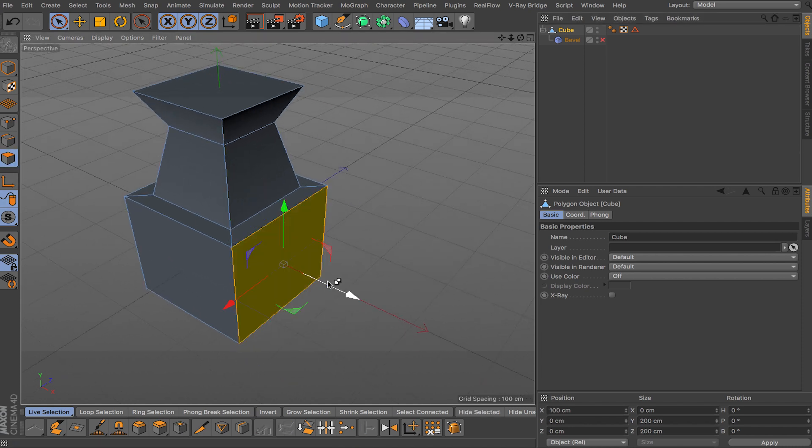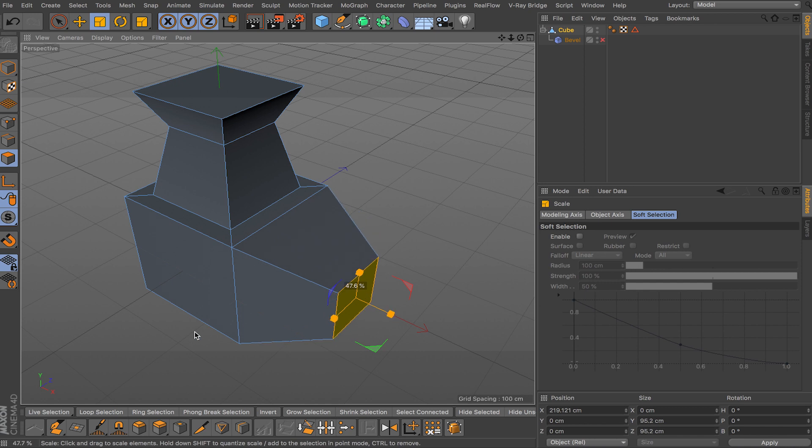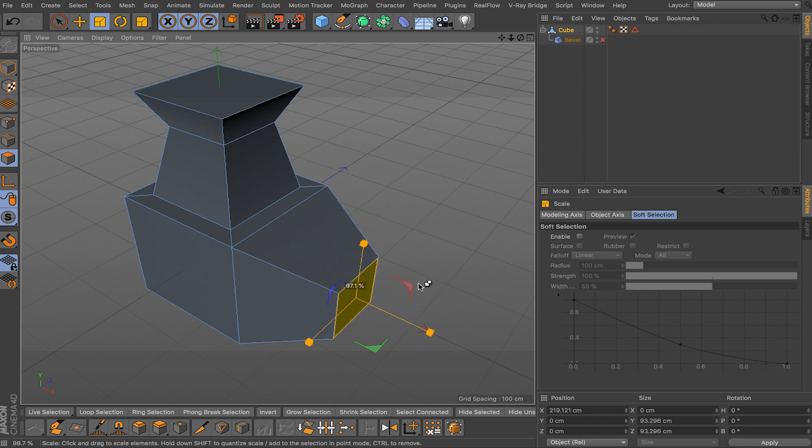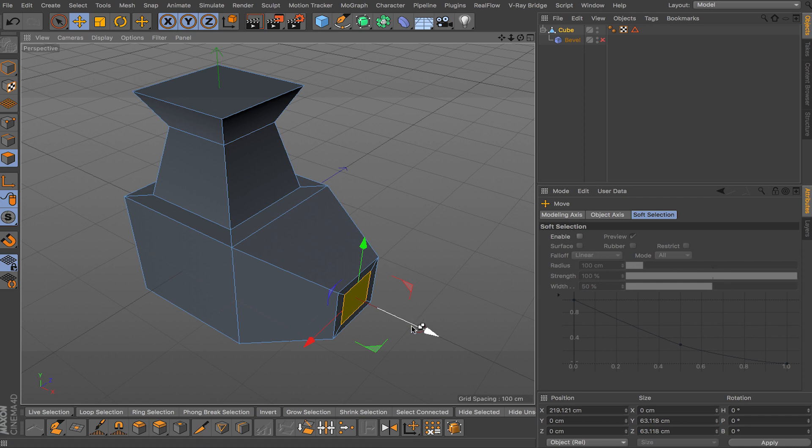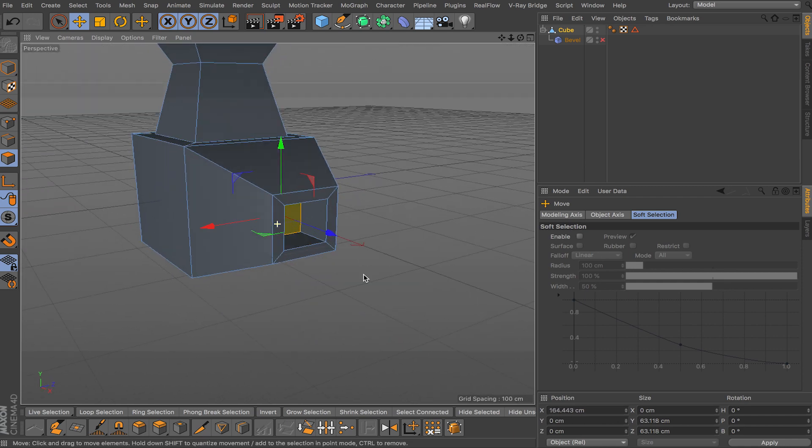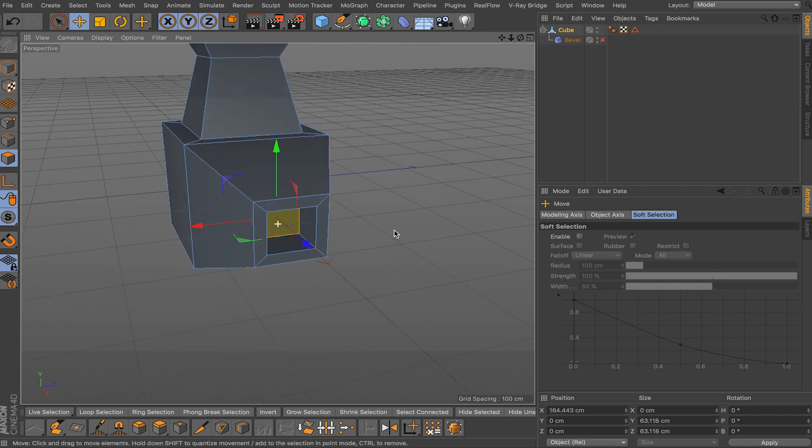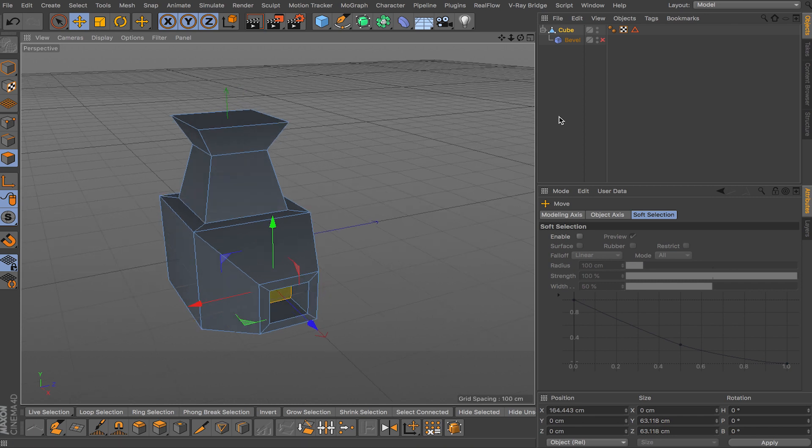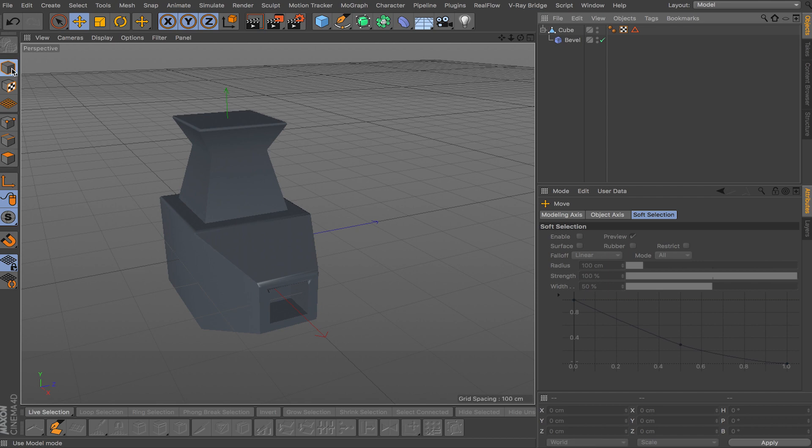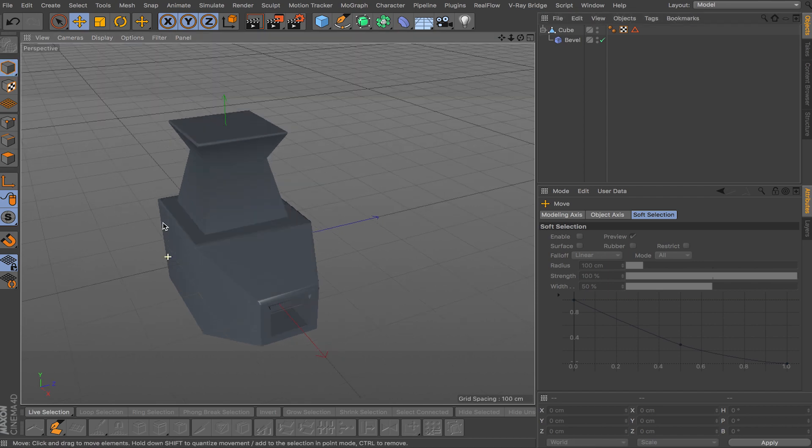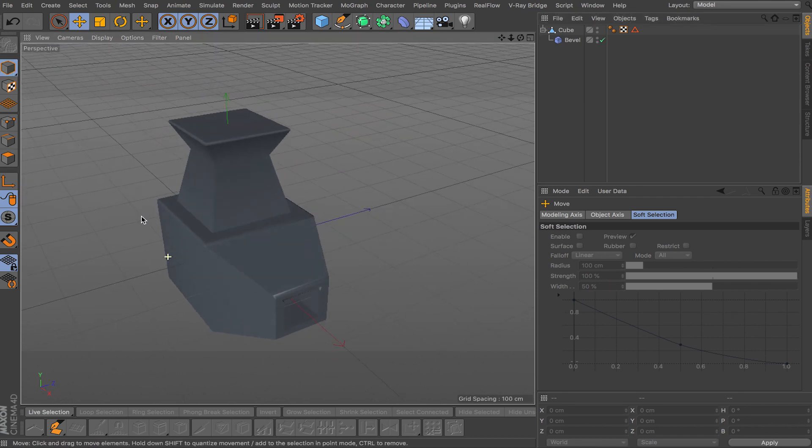So maybe we gotta extrude here and then we have to make this smaller and then we gotta extrude inwards. So we have this little shape here and now we can activate our bevel.